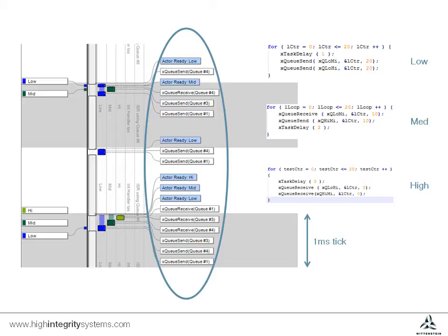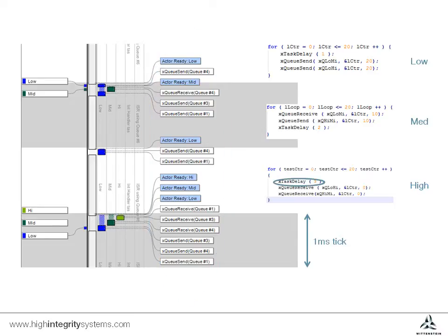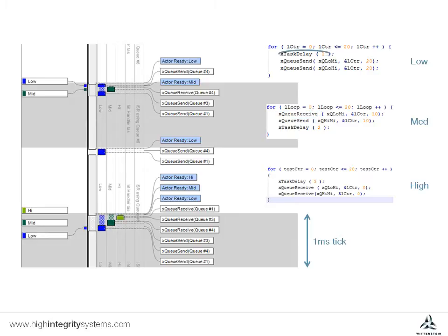Starting from the top of this snapshot, initially the high priority task is paused for three ticks. Next to run would be the medium priority task, but this is waiting to receive data from a queue. Finally, the low priority task has been blocked by a delay call. So at the start of the trace, the idle task is running.